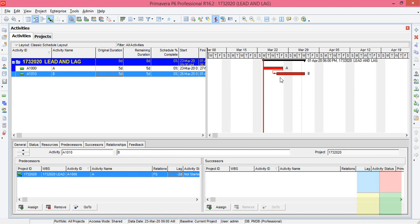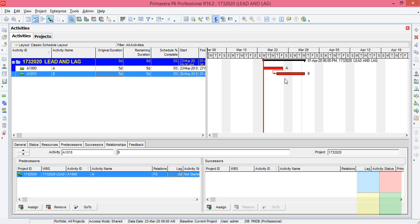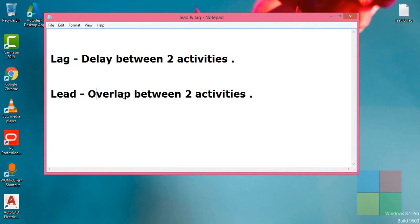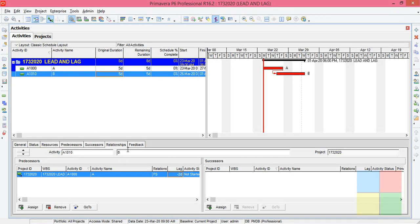Here you can see overlapping, right? Last two days of A activity and first two days of B activity are getting overlapped. That's what lead means: overlap between two activities. Lag is the delay between two activities. They are optional.